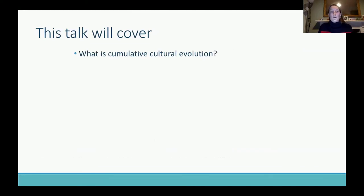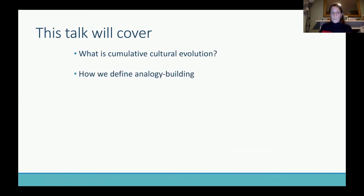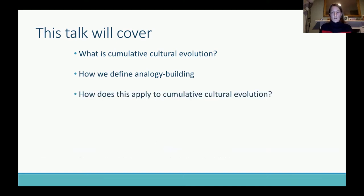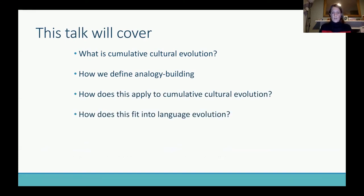I'm going to first talk about what cumulative cultural evolution is, because probably not everyone's come across that term, and then talk about how we're defining analogy building specifically as opposed to regular analogy, and then talk about how this applies to cumulative cultural evolution, and how we think this might fit into language evolution.